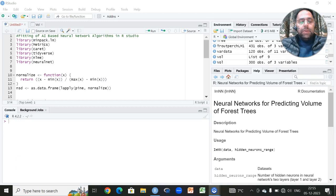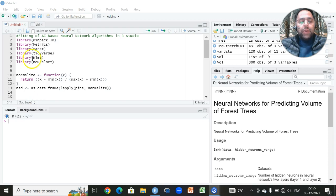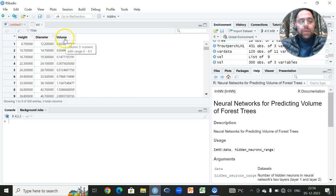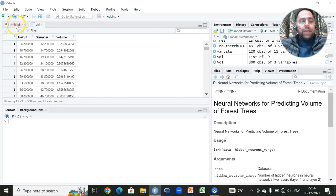Hi, in this video we will be performing the analysis regarding fitting of AI-based neural network algorithms in RStudio. For that, we will be using a dataset which consists of three different variables: height, diameter, and volume, where volume will be our target variable.